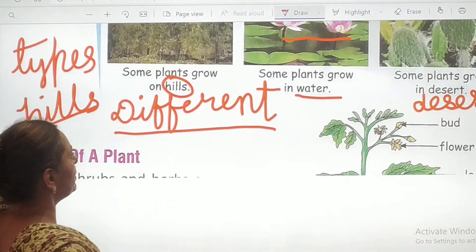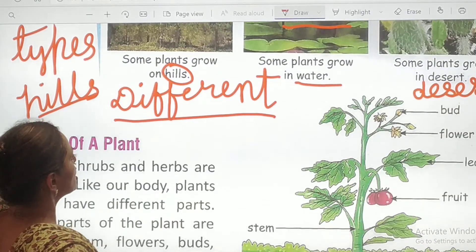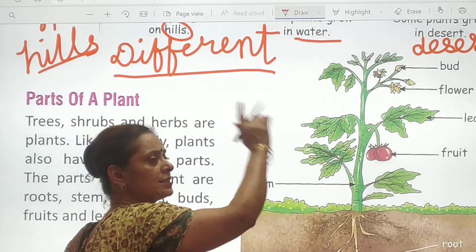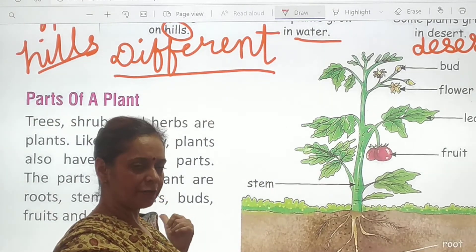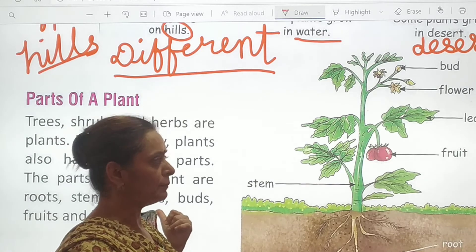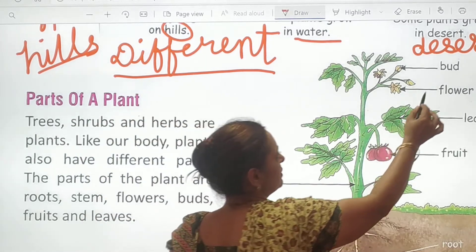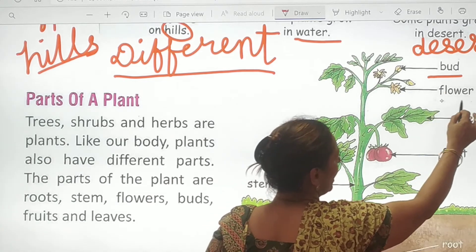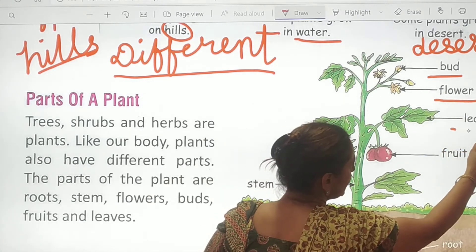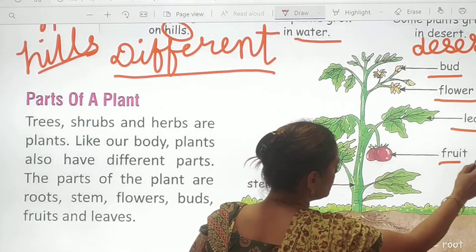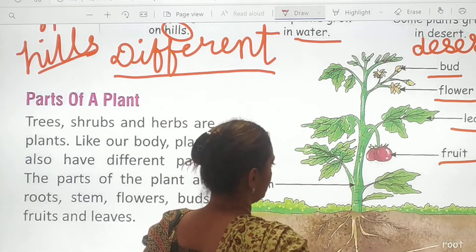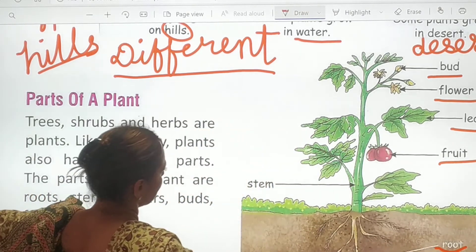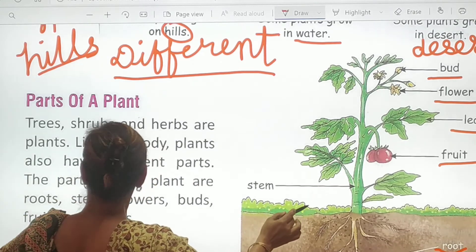Now we move to the parts of a plant. First, see this image, and after that we will do the reading. First is B-U-D — bud. Flower. Leaf. Fruit. Roots — this is root. And stem — S-T-E-M. This is called stem.